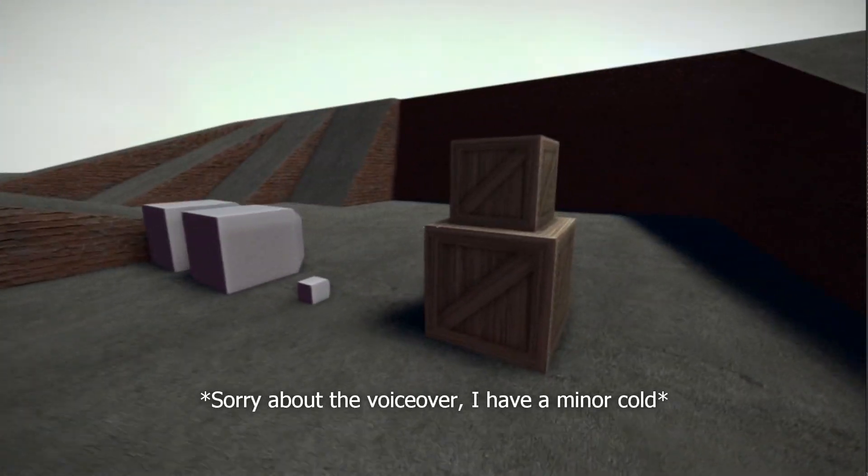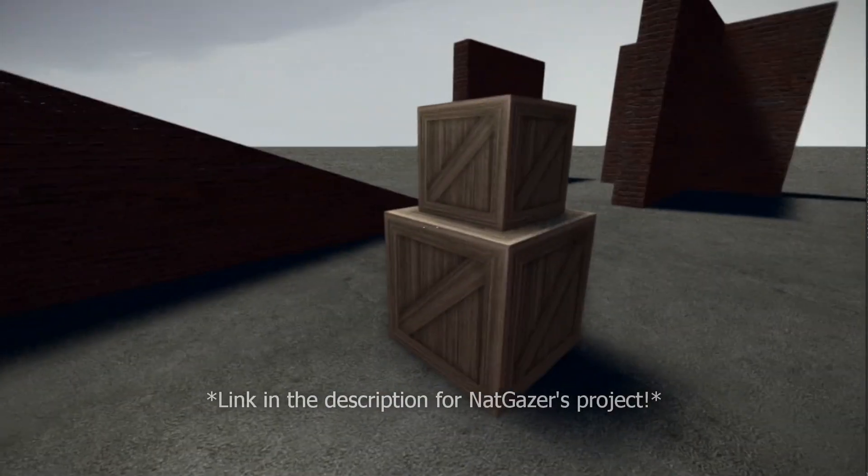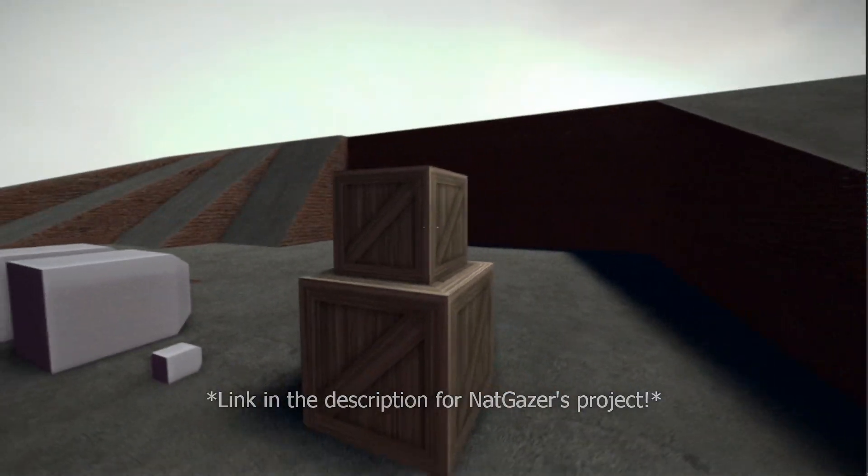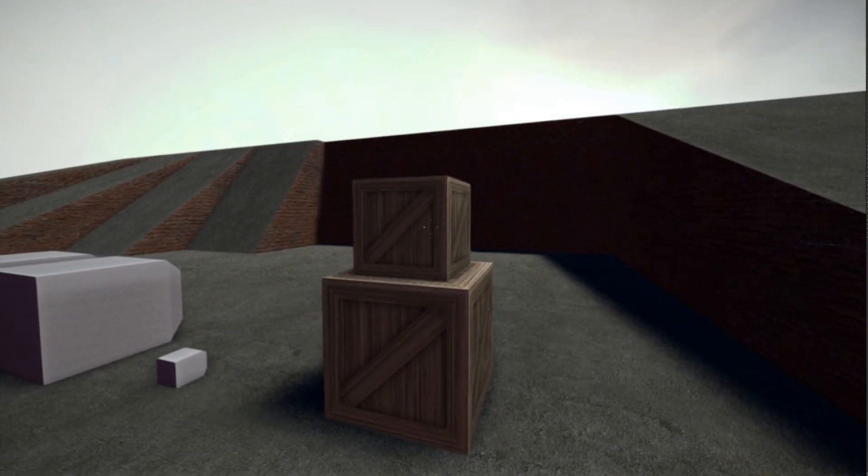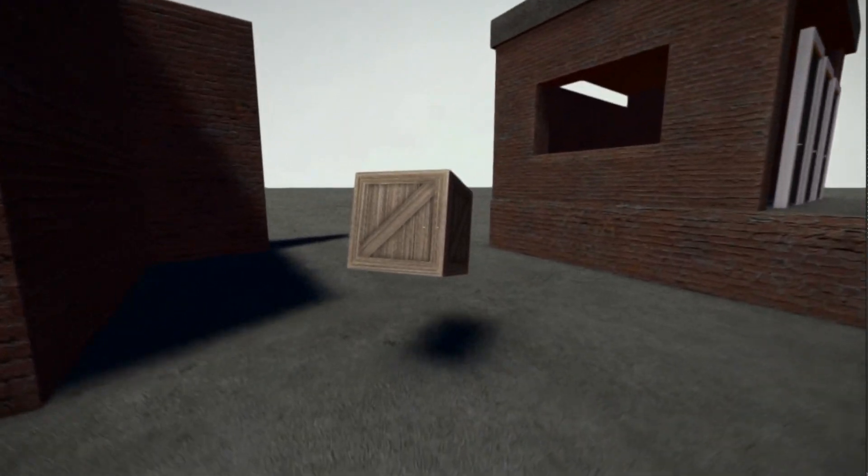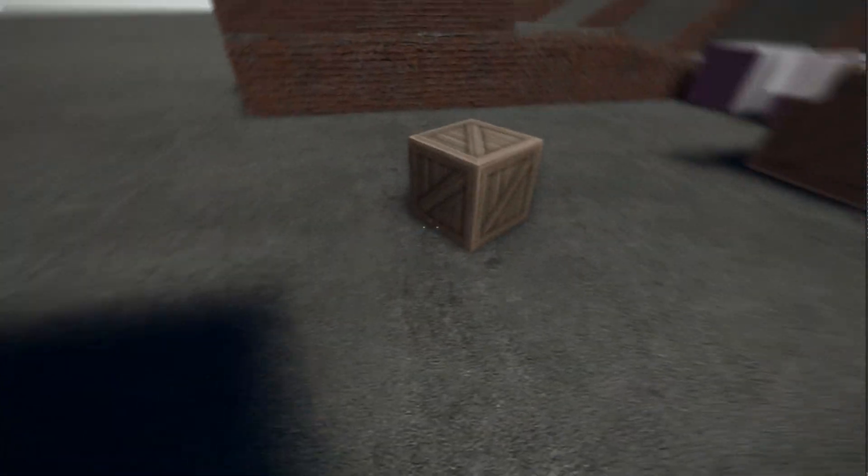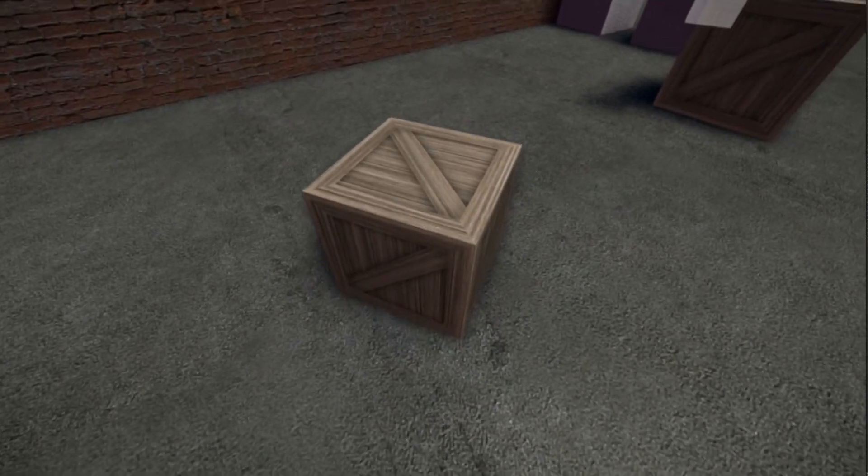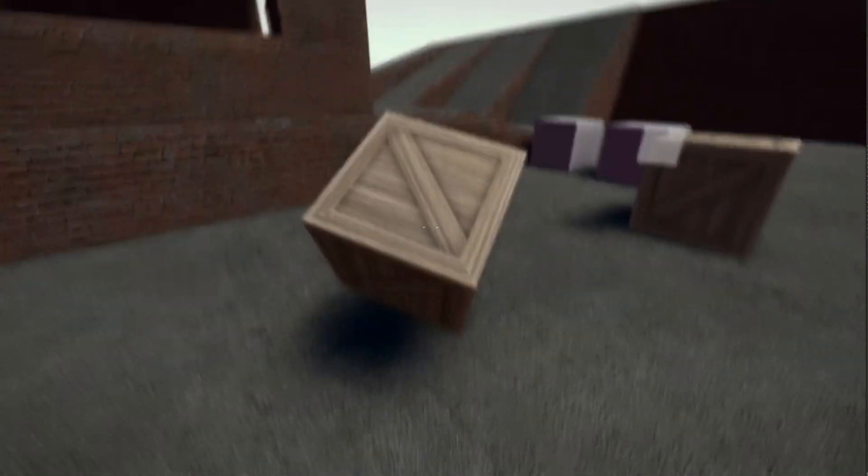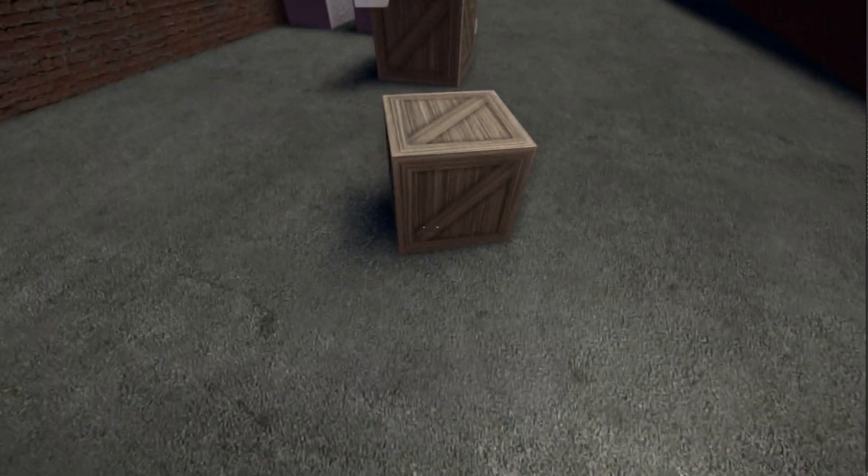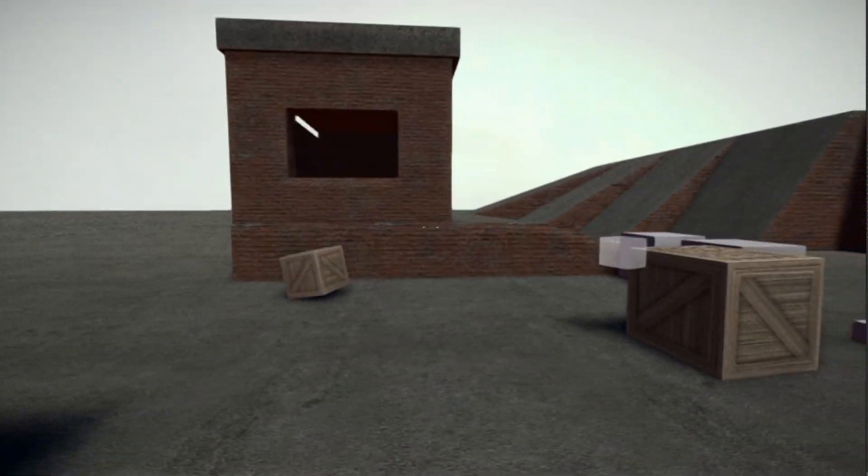I've taken a script from BlenderArter user NatGazer on grab, release, and throw physics and implemented it into my own project, but made it more like the Source Engine where you can press E and pick up an object. Even the little sound plays which is in the script, and you can drop it or throw it if you'd like.